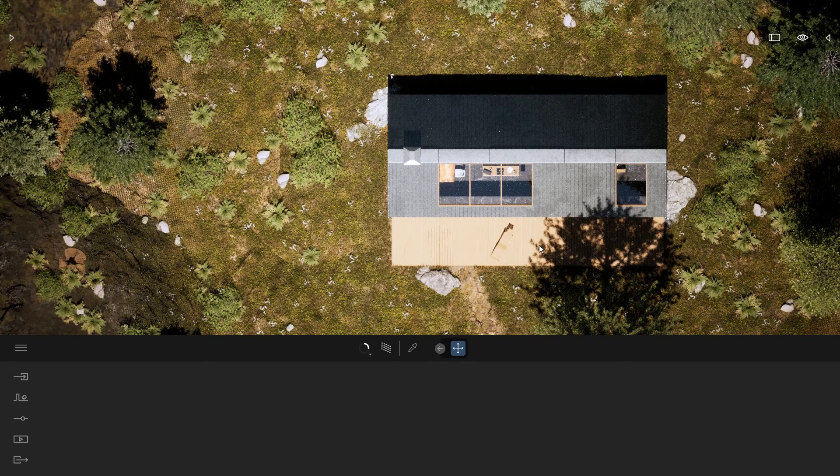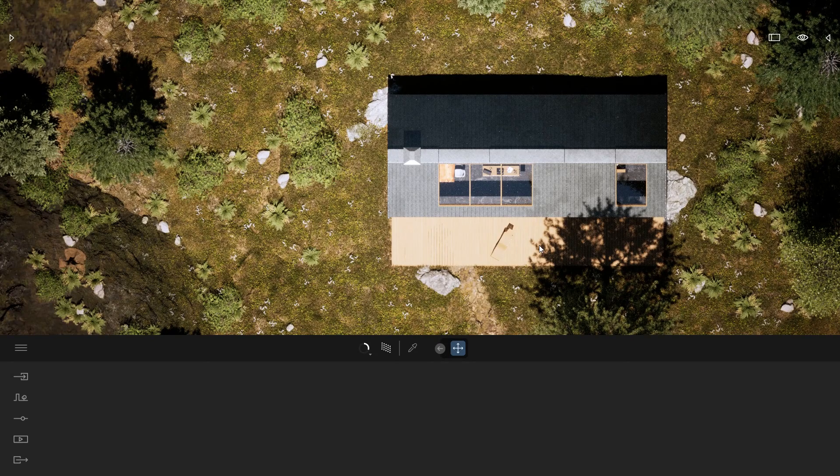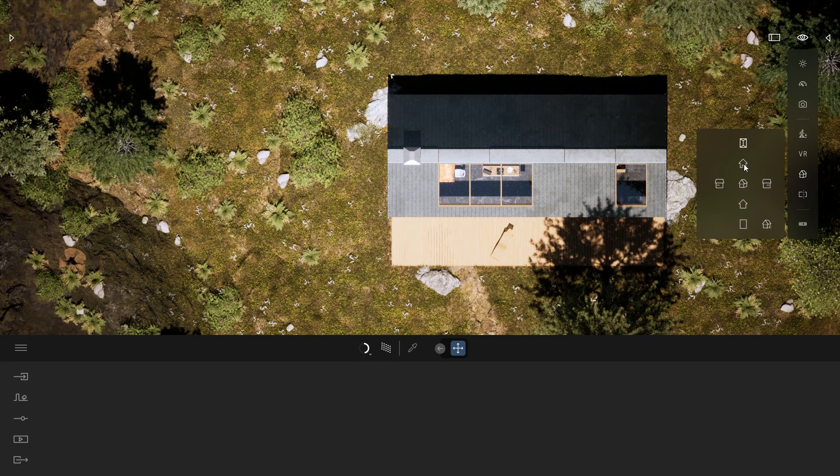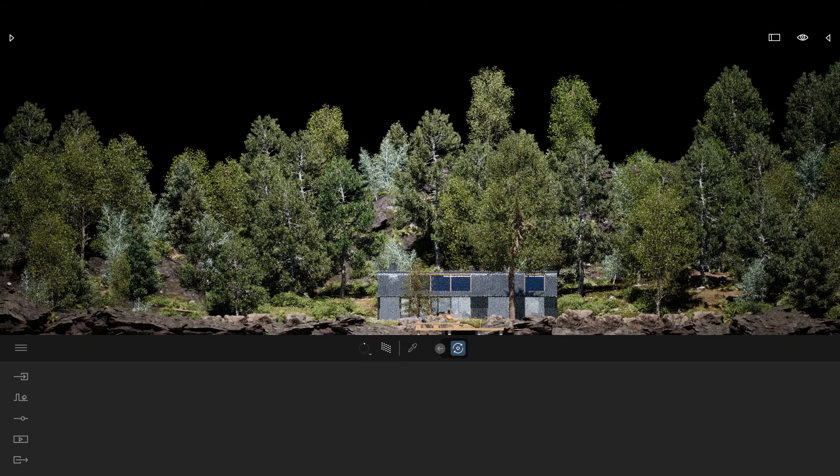So you can render top view like that, but it also works for any type of view. So let me, for example, switch to that front view.